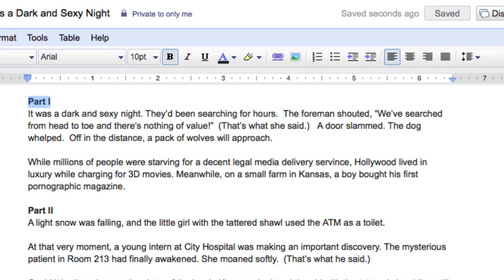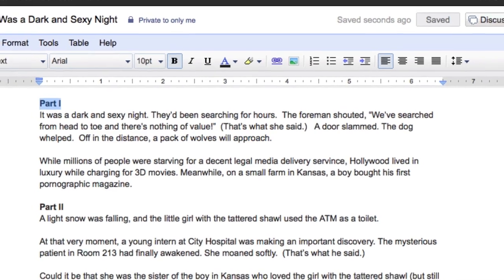It was a dark and sexy night. Part one. It was a dark and sexy night - now that's original. They'd been searching for hours. The foreman shouted, 'We've searched from head to toe and there's nothing of value.' That's what she said. A door slammed, the dog whelped. Off in the distance, a pack of wolves will approach. That's not even grammatically correct.